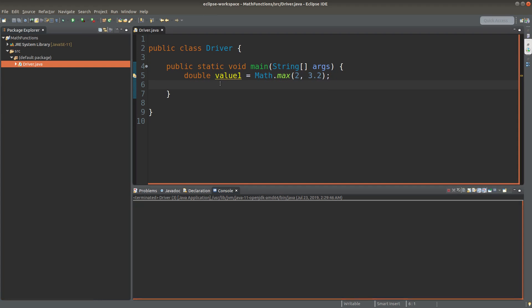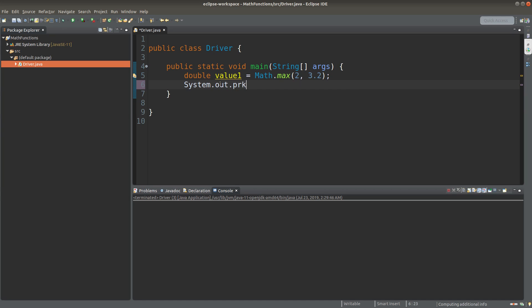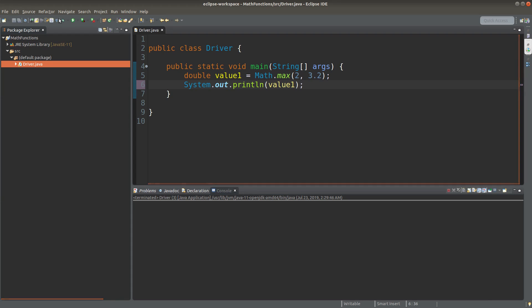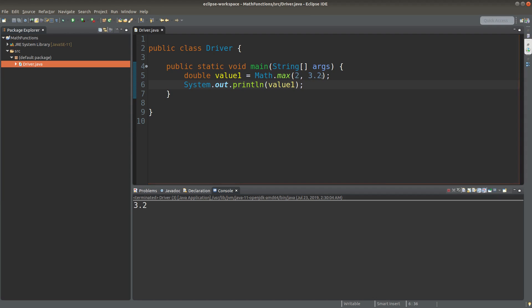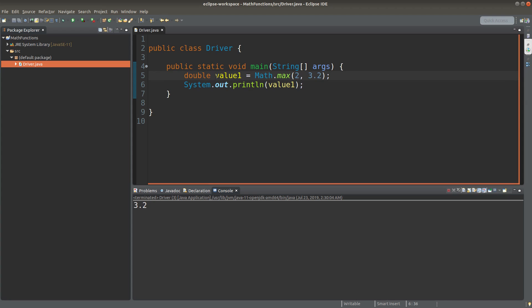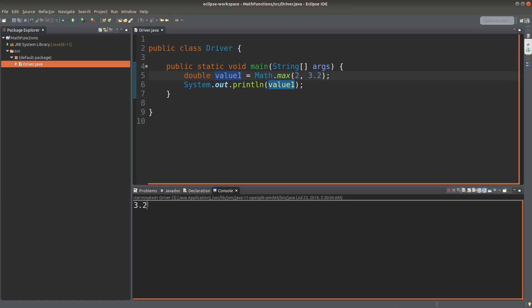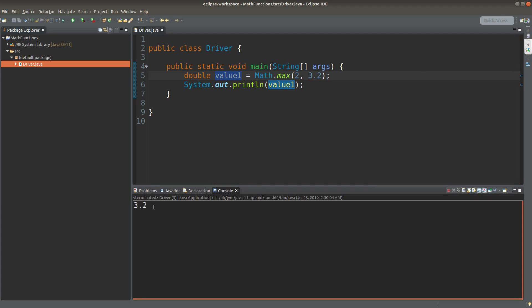Before doing so, I need to print out. Otherwise, the value cannot be shown on the console. Save. Run. Okay, 3.2 is printed out because 3.2 is the larger value of the two values shown here. And since the variable value1 is a double primitive, I can show the decimal places following the number to be printed.